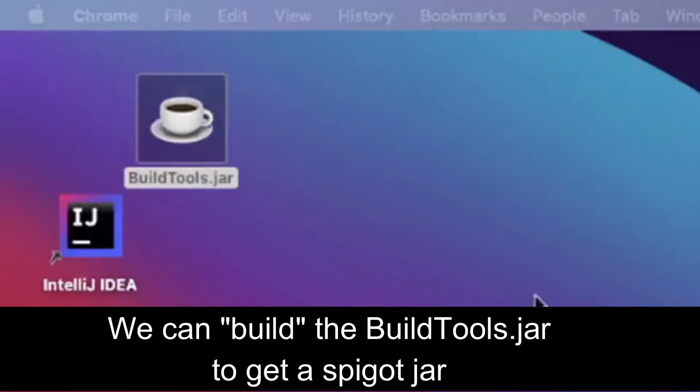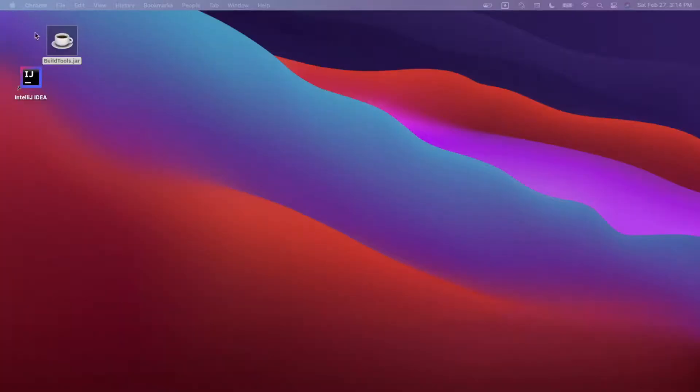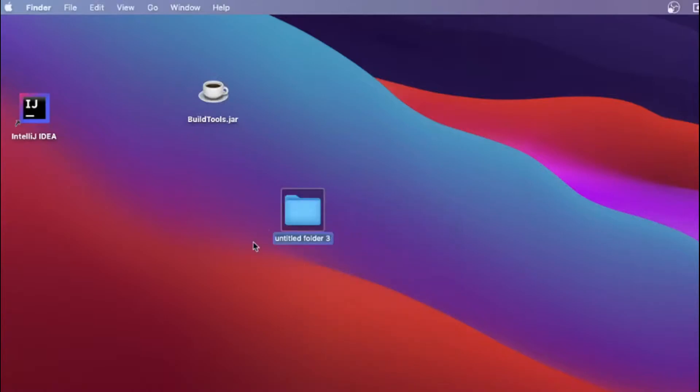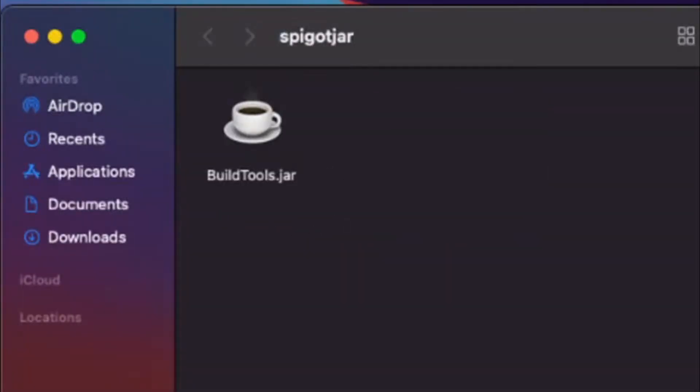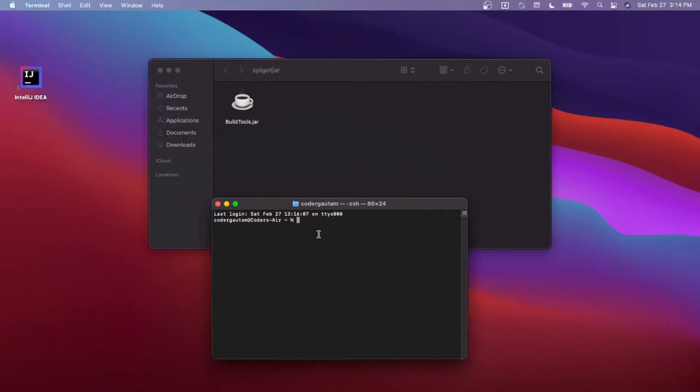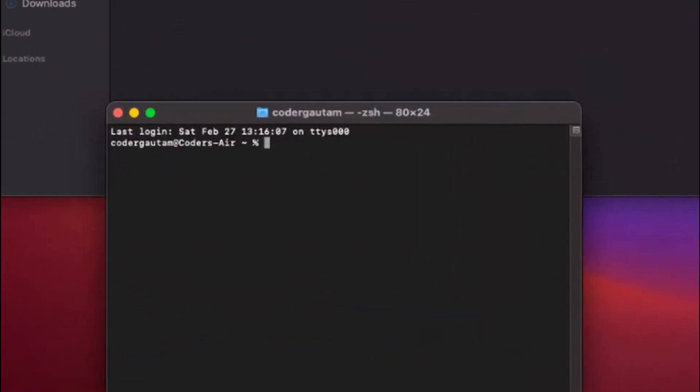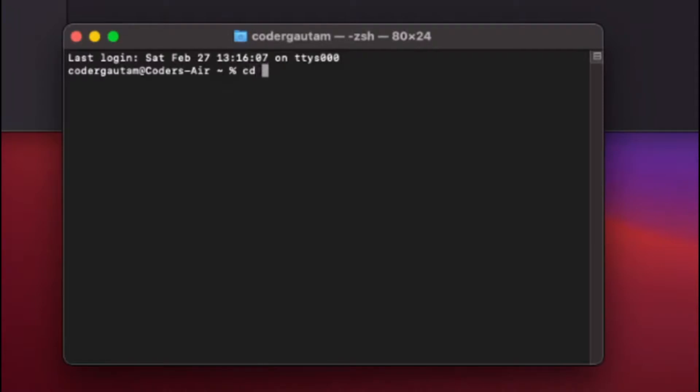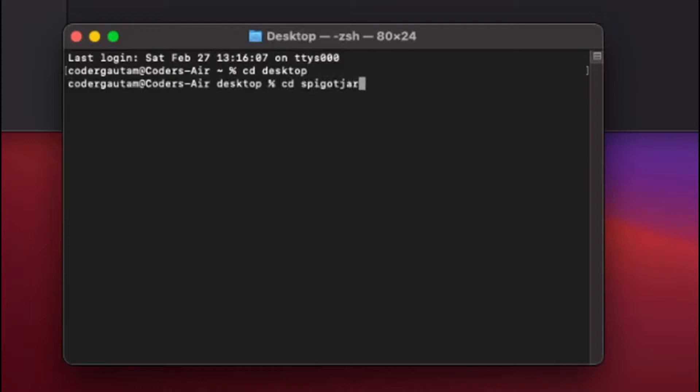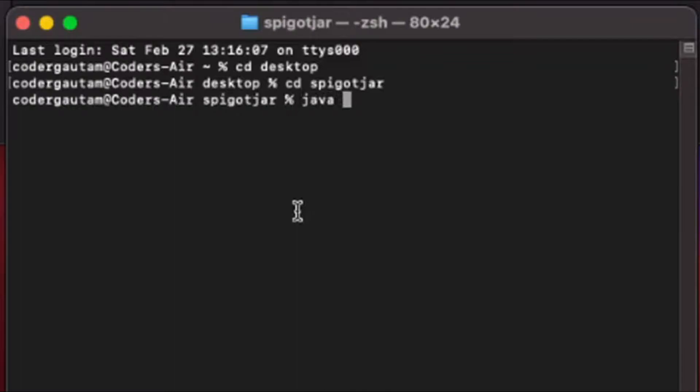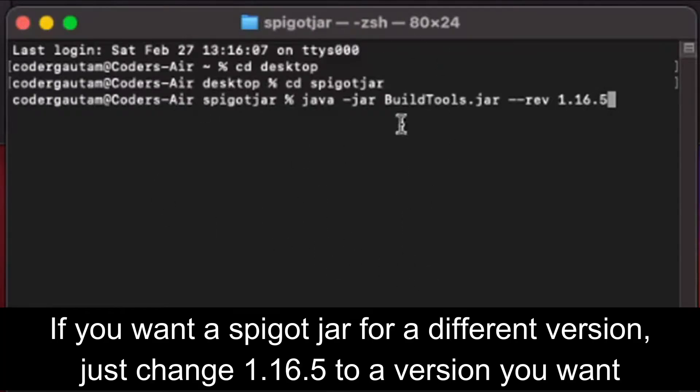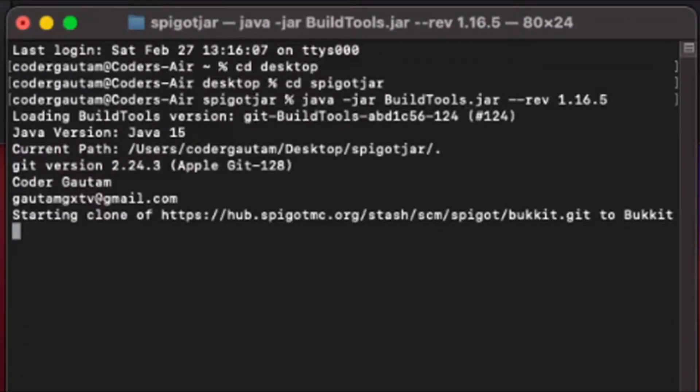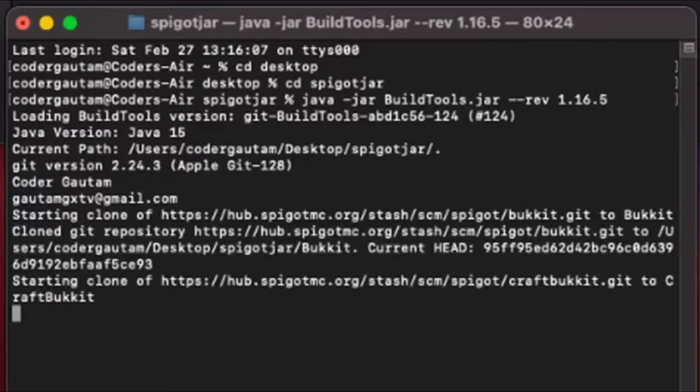Now that we have our BuildTools, we can build our Spigot jar file. Just make a new folder, call it Spigot jar, and in this folder place the BuildTools. Then open up a new command prompt or terminal on Mac, and cd into the folder. Type java -jar BuildTools.jar. Here is where you type in the version of the Spigot jar you want. I'm going to be using the latest version, which is 1.16.5, and press enter. It'll create a bunch of stuff and take about 5 to 10 minutes.